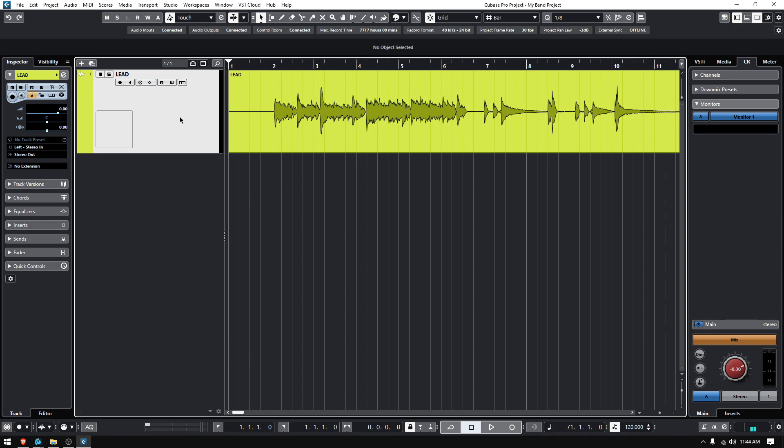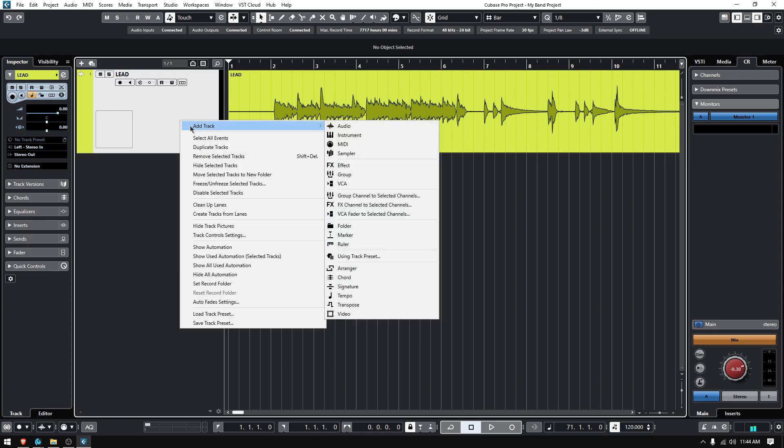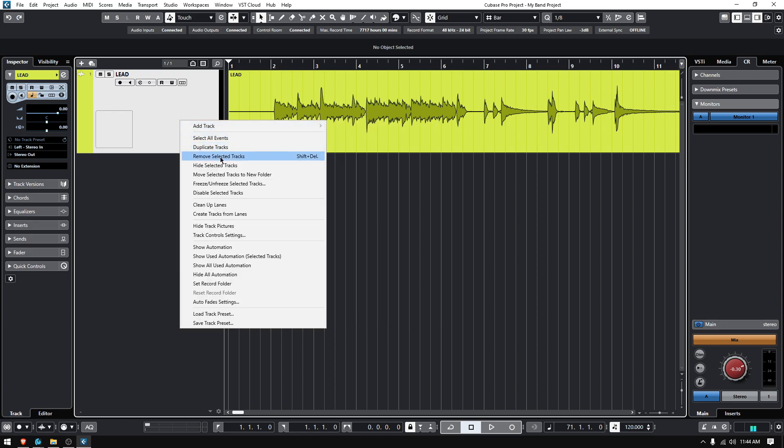The last one for today: how to delete a track. Well, once again, you right-click on the track that you want, and you look for Remove Selected Tracks. Cubase does not call it Delete, it calls it Remove Selected Tracks. You can also do Shift-Delete.